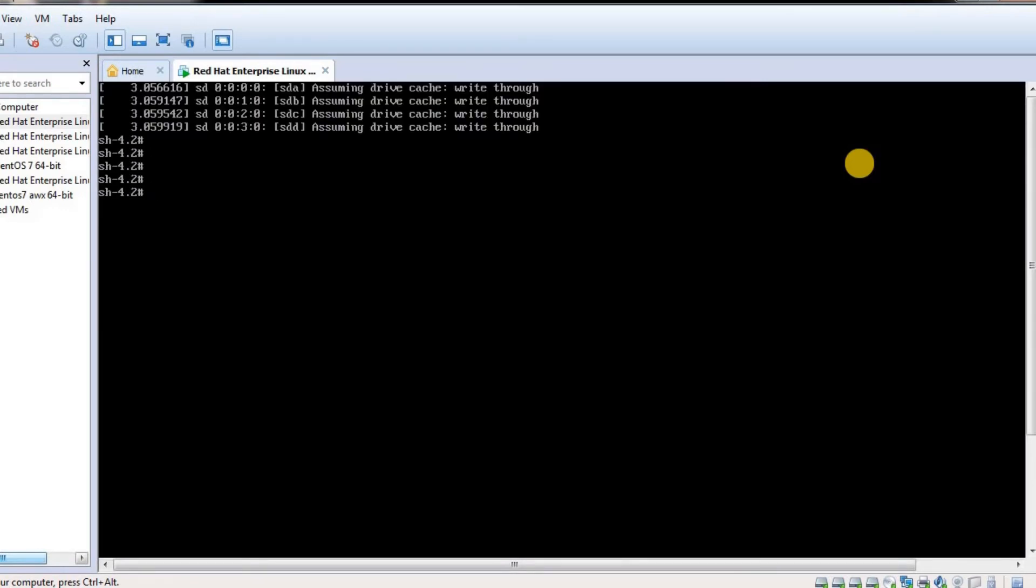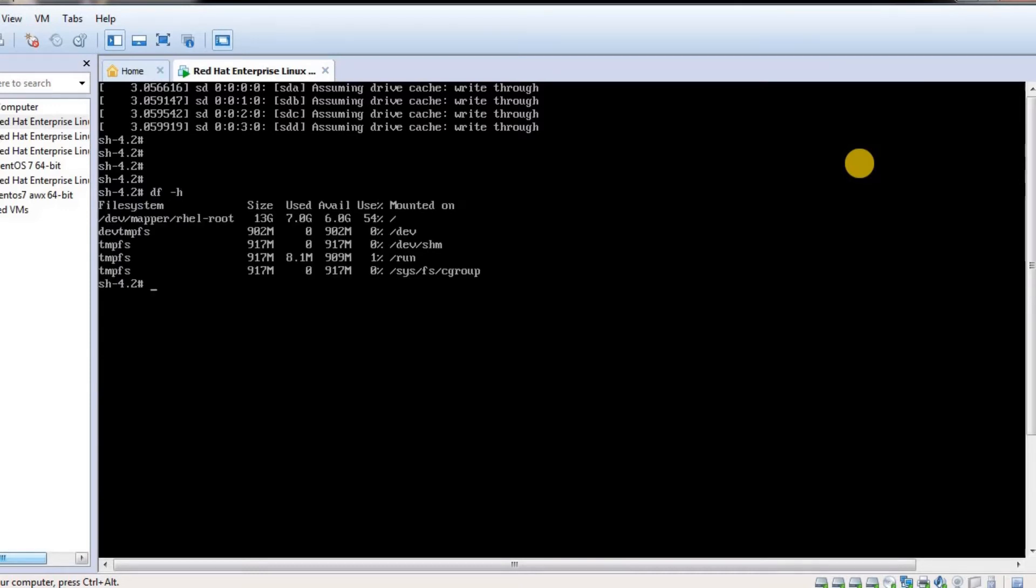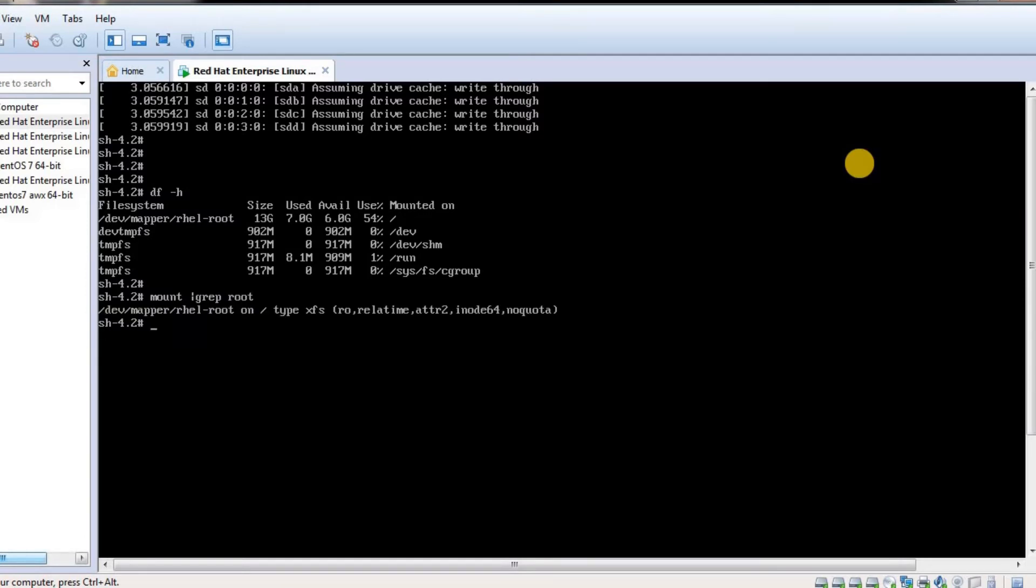Now I got a prompt. I can see the system information - this is my filesystem information. If I run mount | grep for root filesystem, I can see it is read-only.